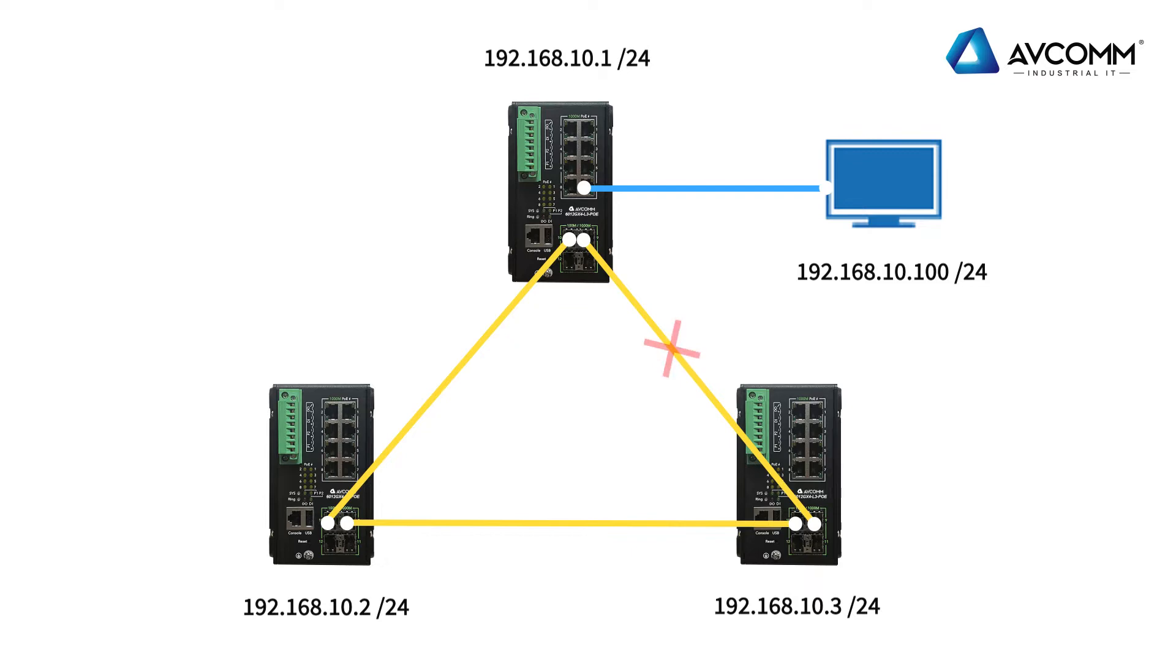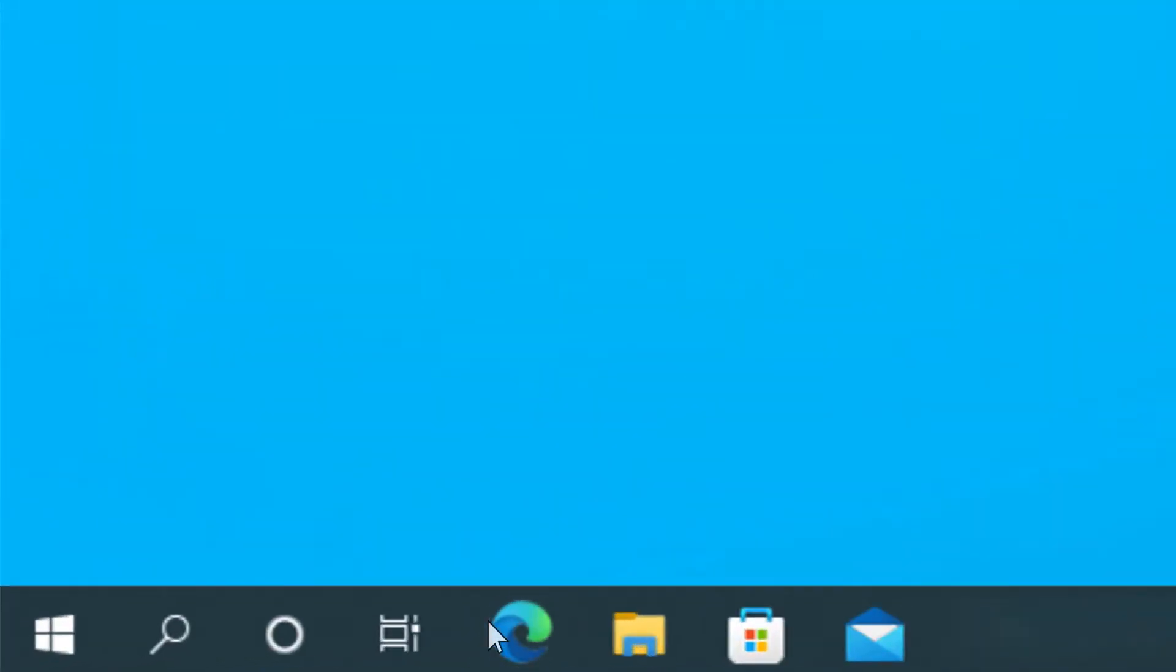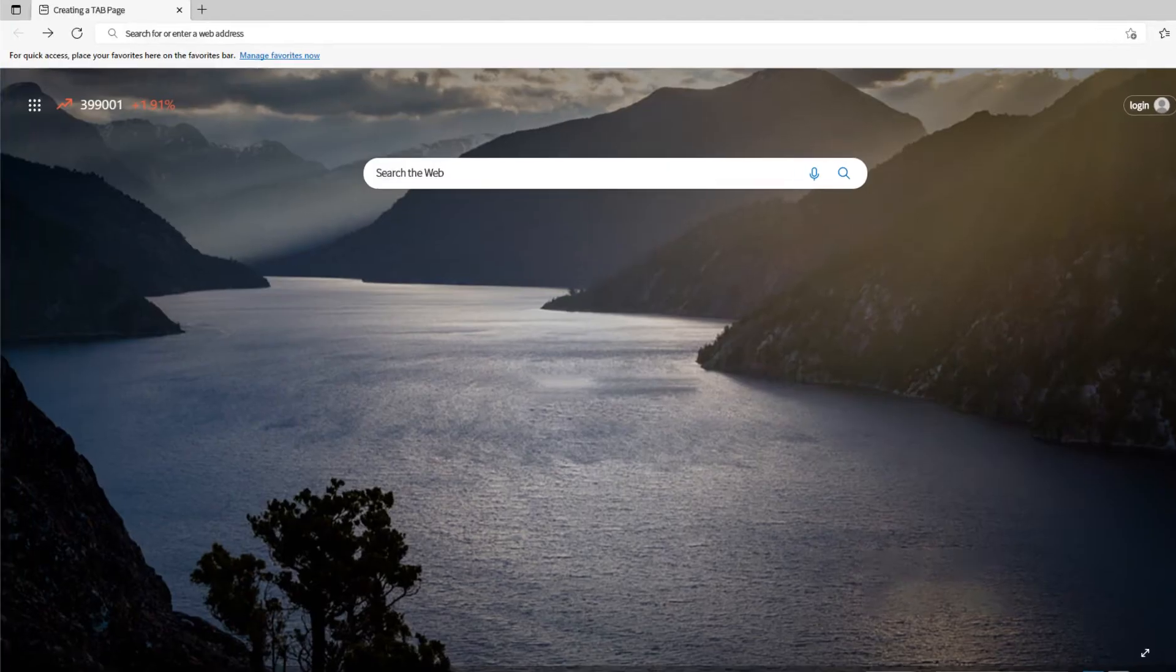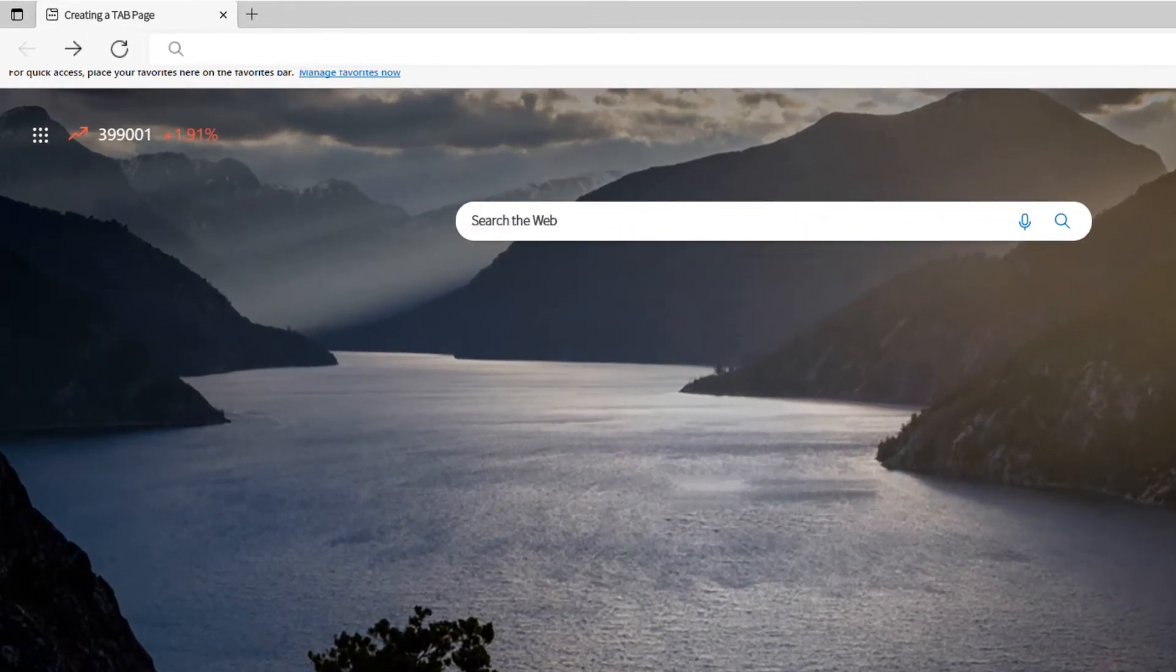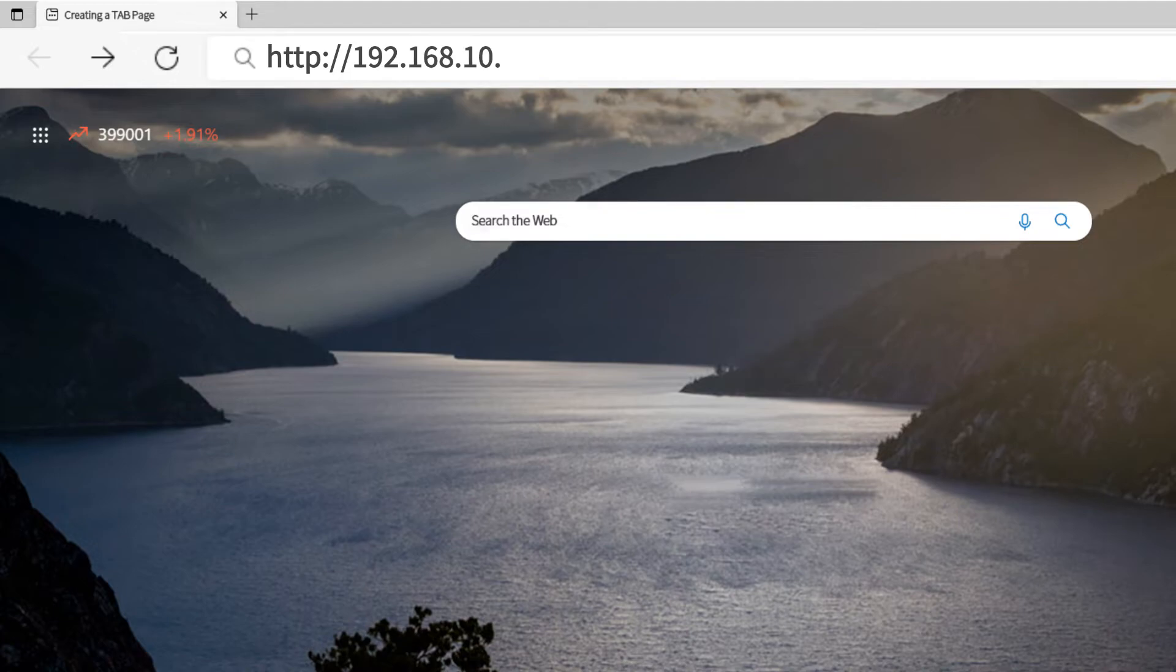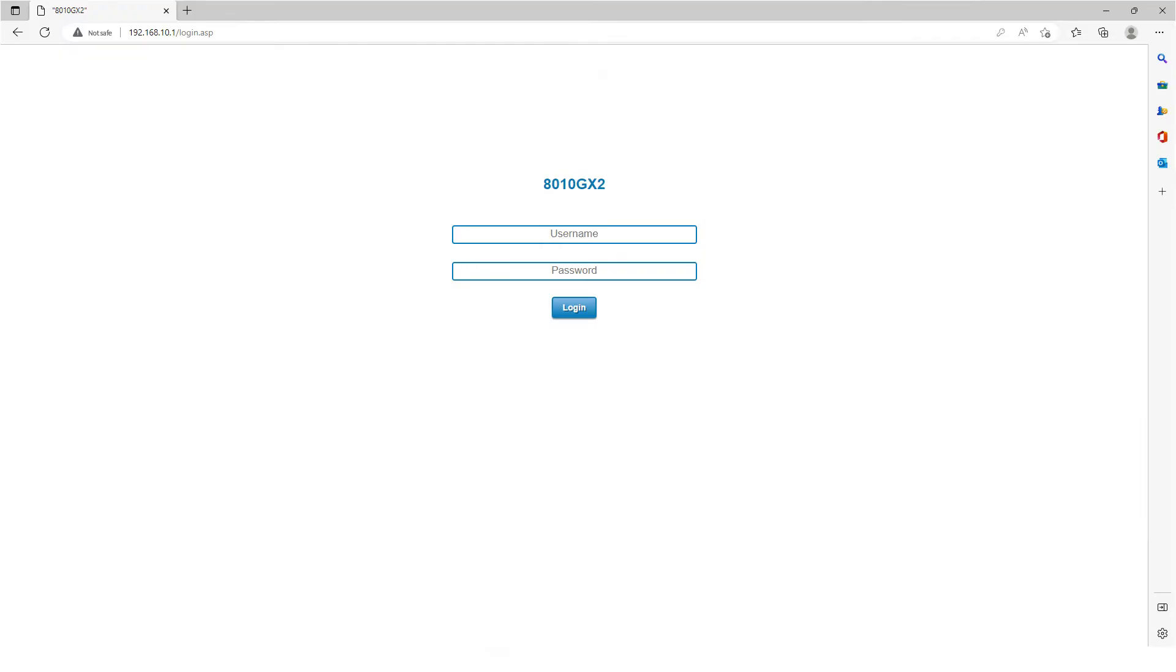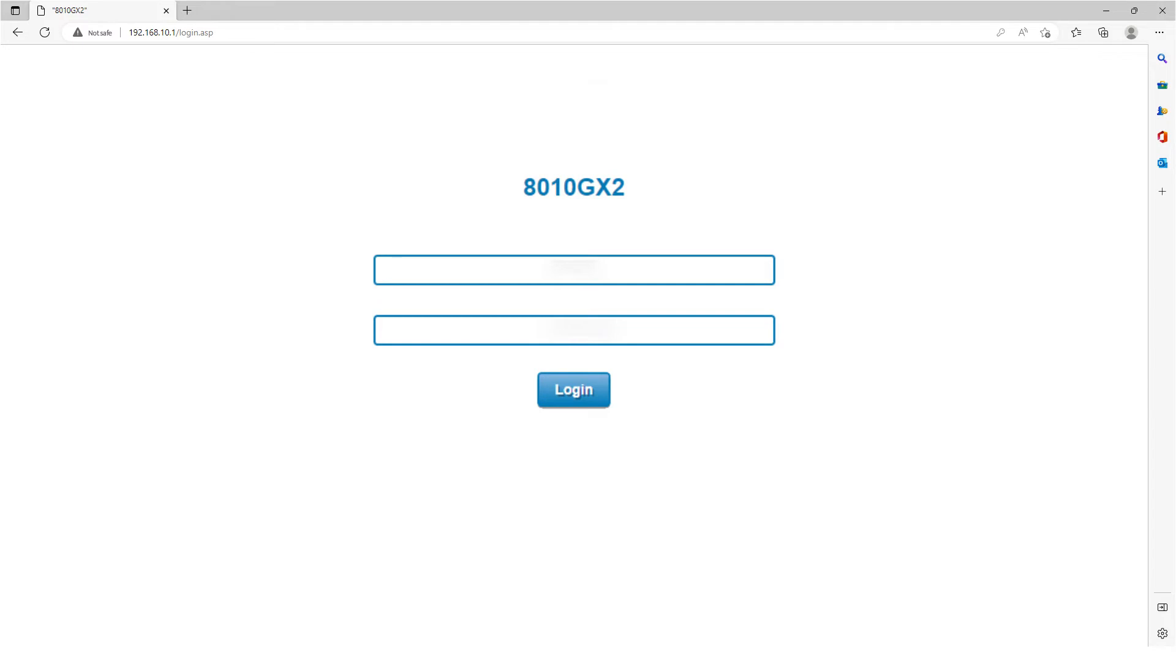After connecting the switch, open the browser and enter the default management IP address 192.168.10.1. Enter your username and password after entering the login screen. Its default username and password are admin, then click login.